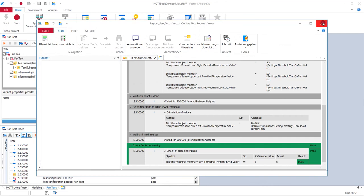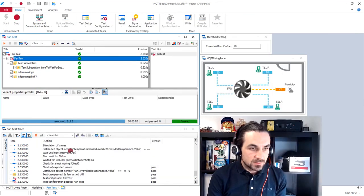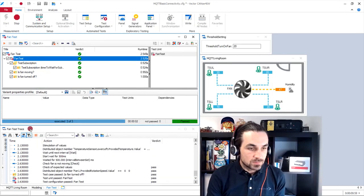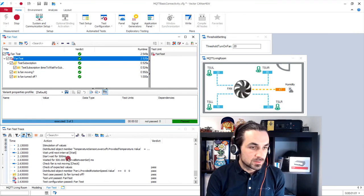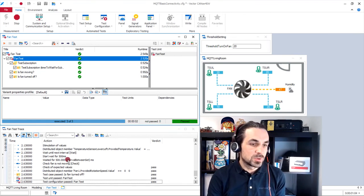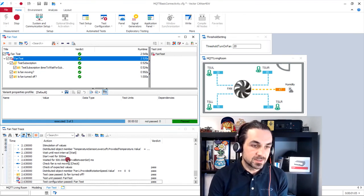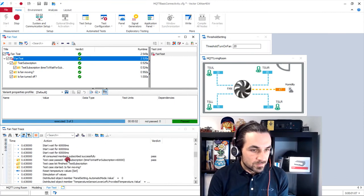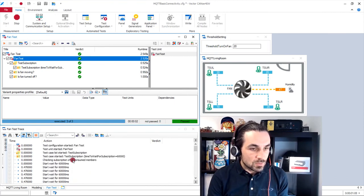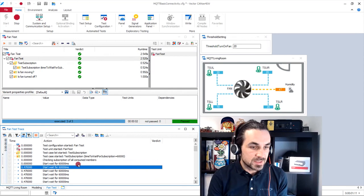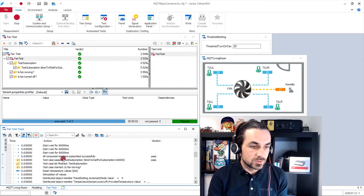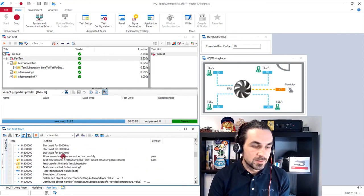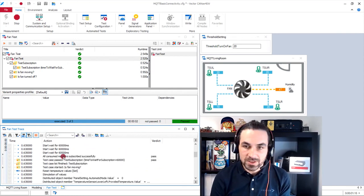What we can see as well with the same possibilities with the trace window with the test, where we can see all the test steps that are happened to our system under test. After this application example, where we connected successfully a system under test to a backend, I'm now ready for your questions and thank you very much.